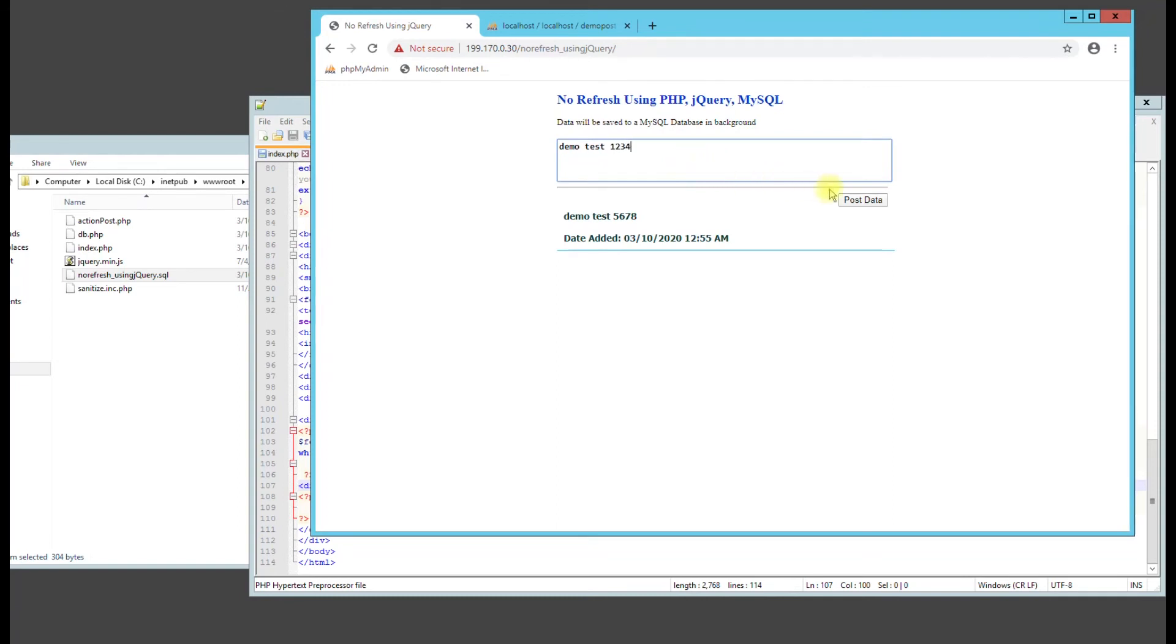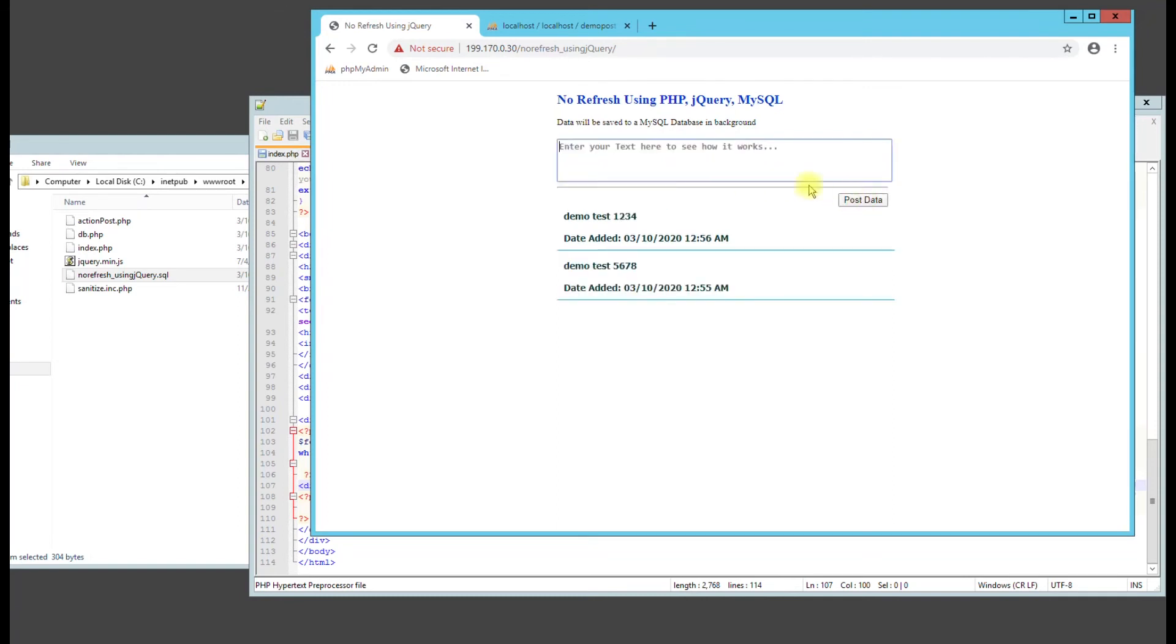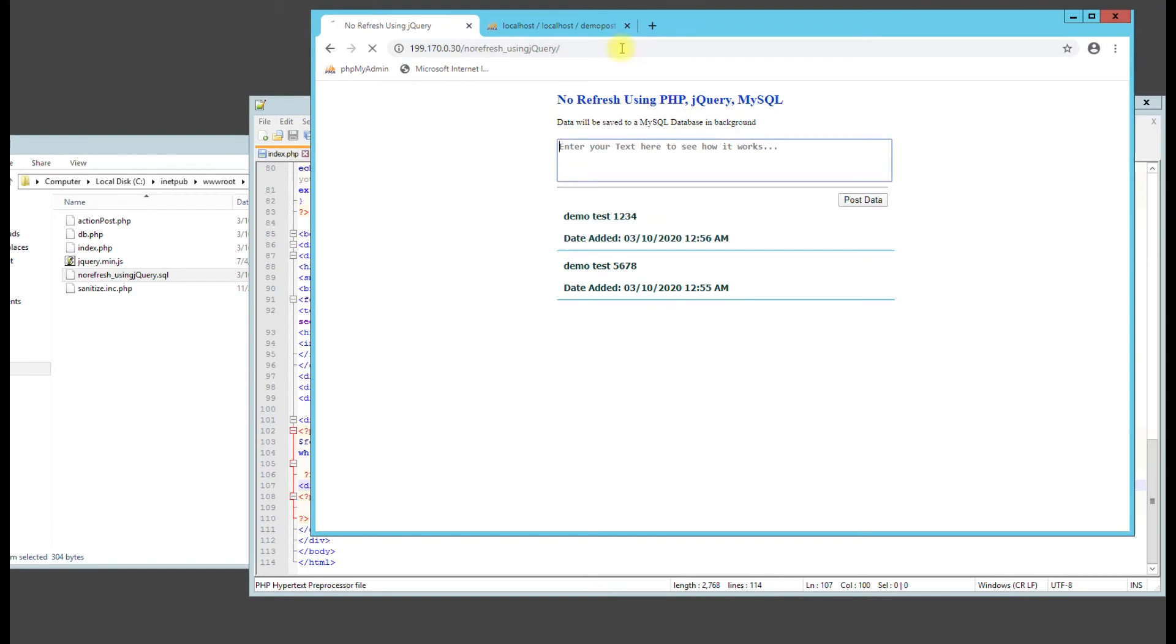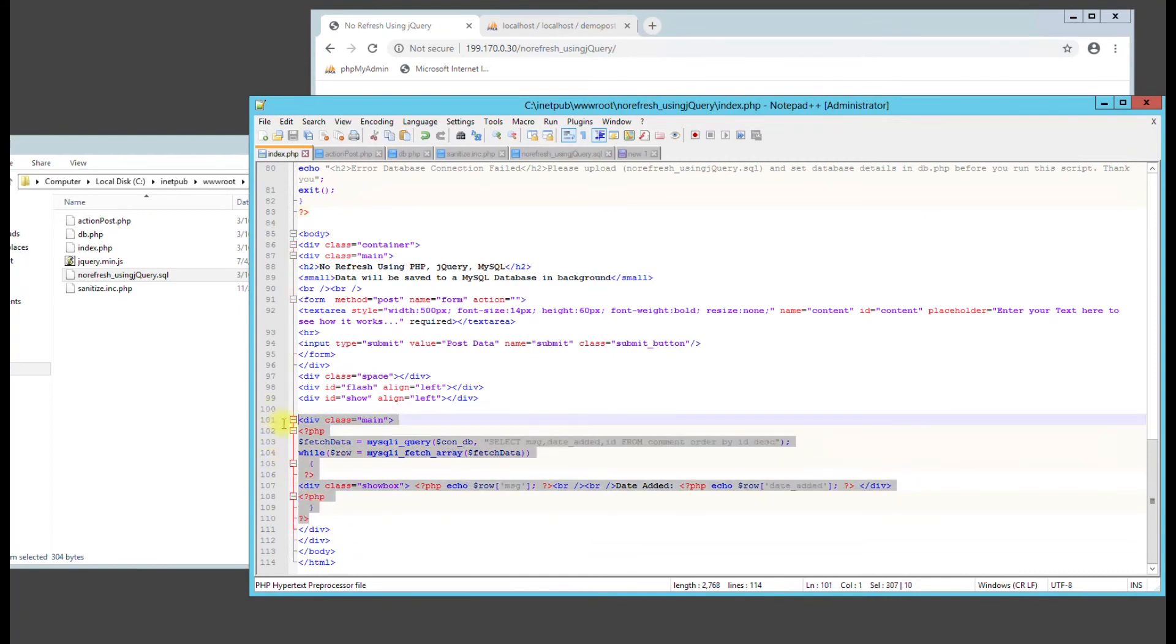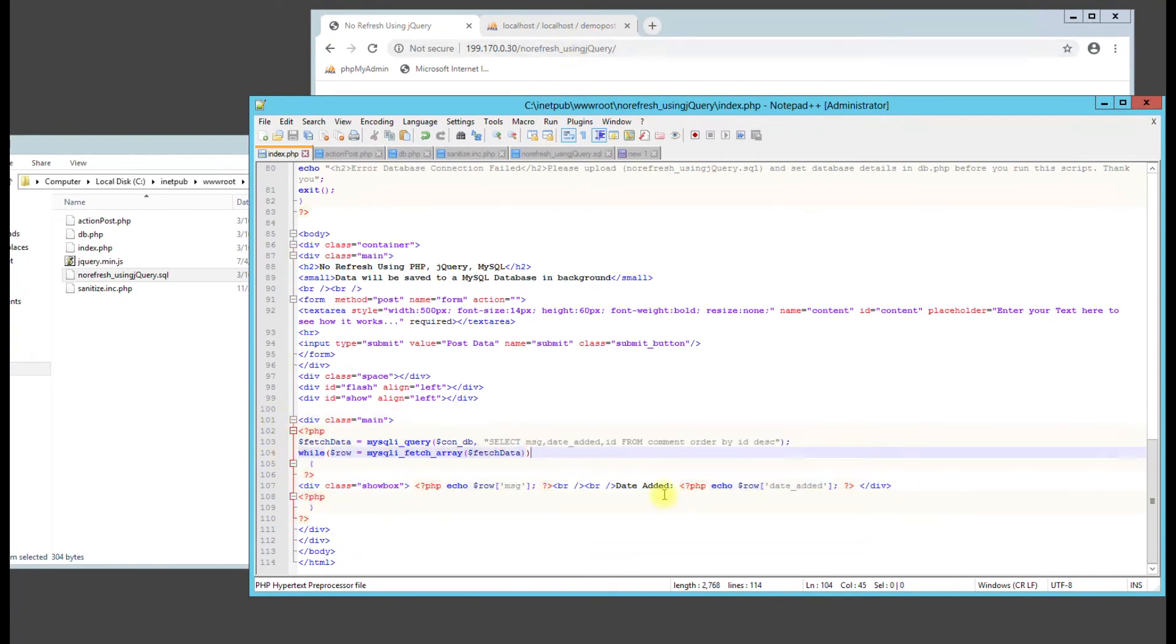And then demo test. One, two, three, four. And then if we refresh the page, you can see the data stays. Because we are calling that data back in this code right here. So that's why that's staying. And I'll leave that code in there so you guys can have that.